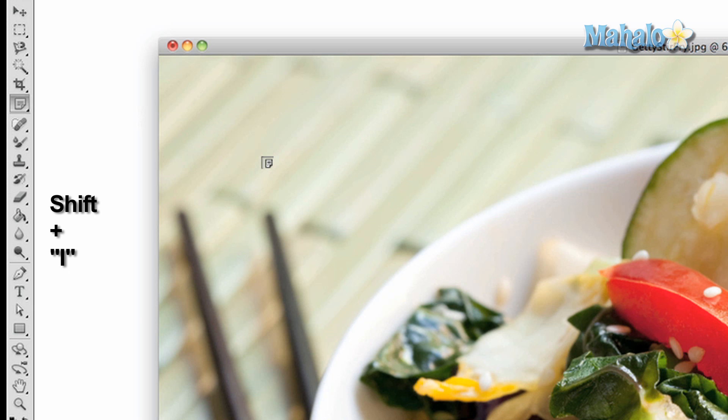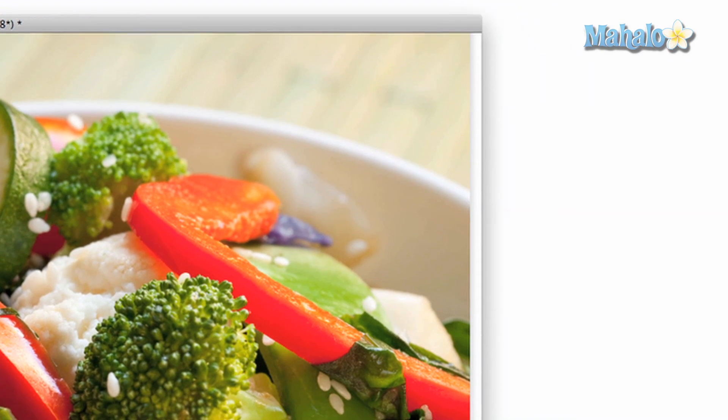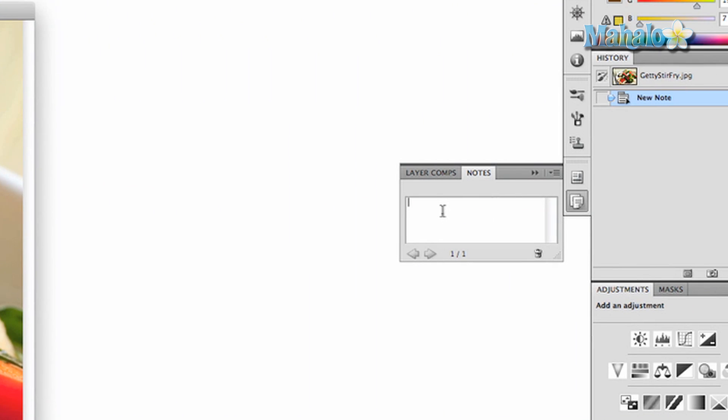To make a note, simply click on any area of the screen. A little note widget will pop up that you can add text to. In order to add the text, you have to reference the notes window on the right side of the screen. Click inside the body and start typing.